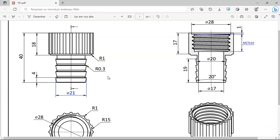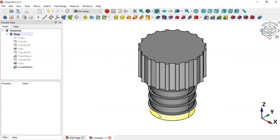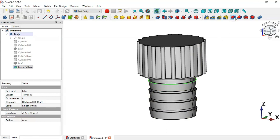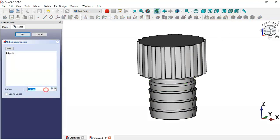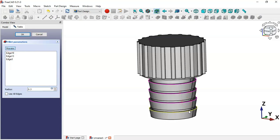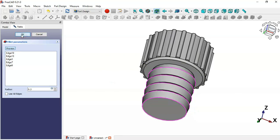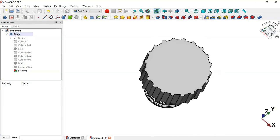Now we'll create a fillet operation on these cylinders with a radius of 0.3. Select an edge, go to the fillet tool, change the radius to 0.3, and click the Select button to select all the relevant edges. Click OK and we have these fillets here.